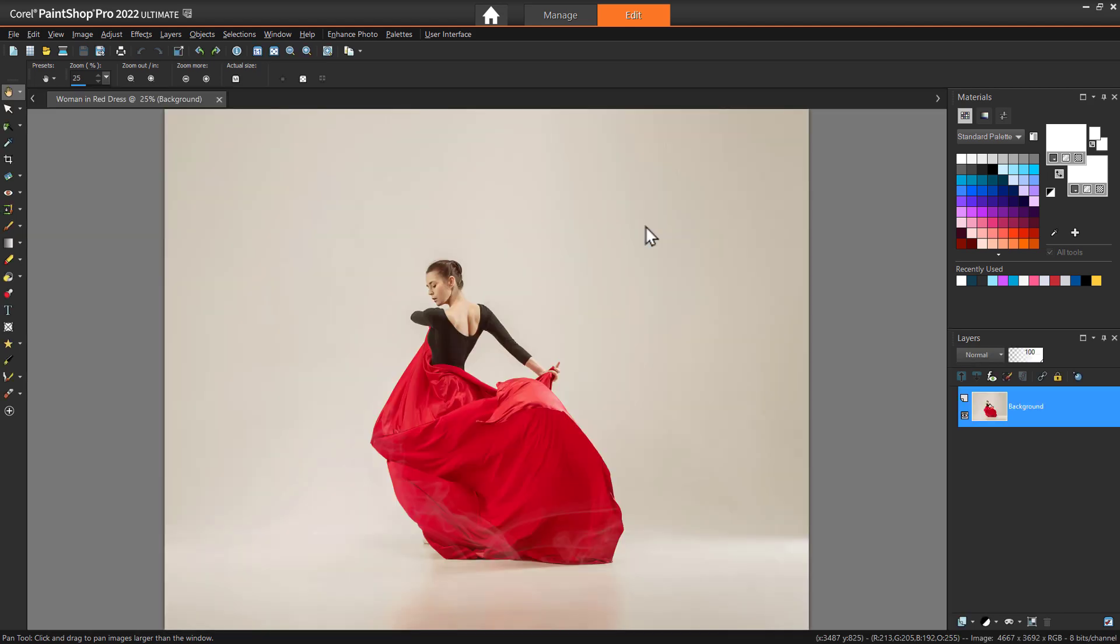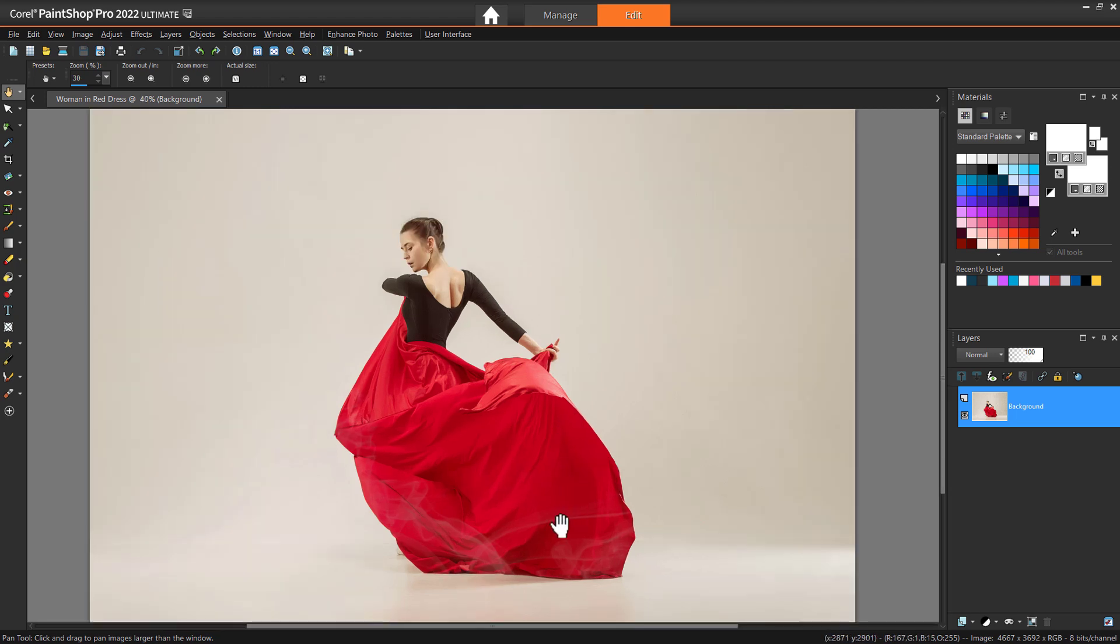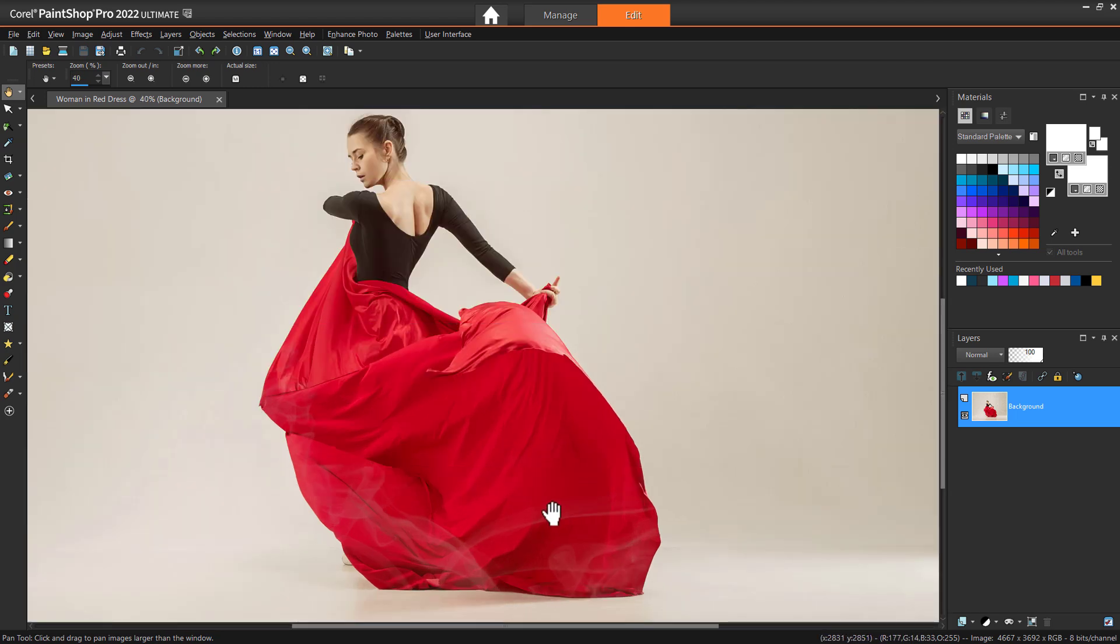You can use any image you want, but images that have a solid background or minimal background noise will make it easier to select and isolate the main subject. I'm going to work with this image of a woman in a dress.